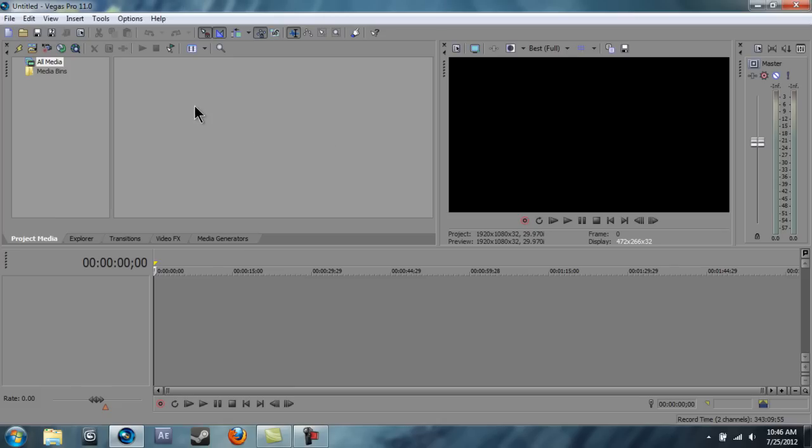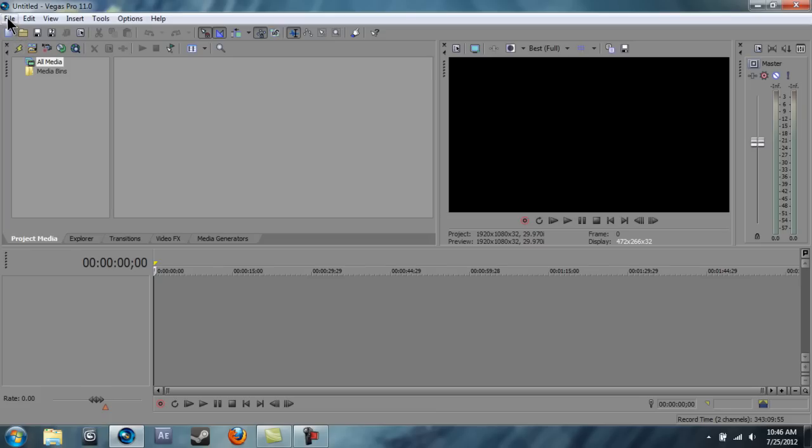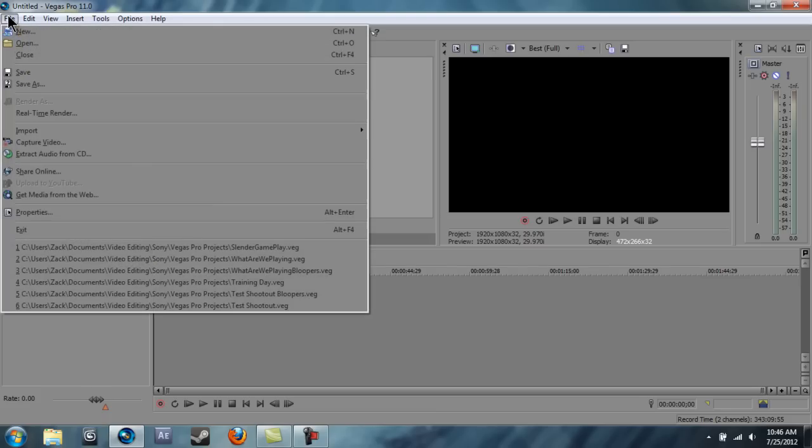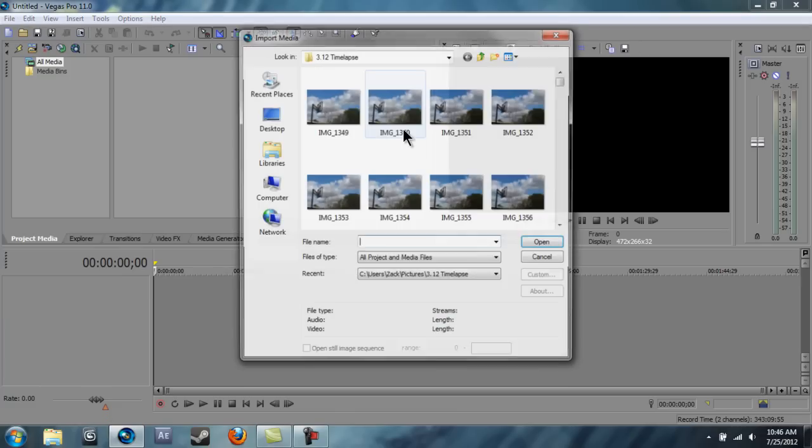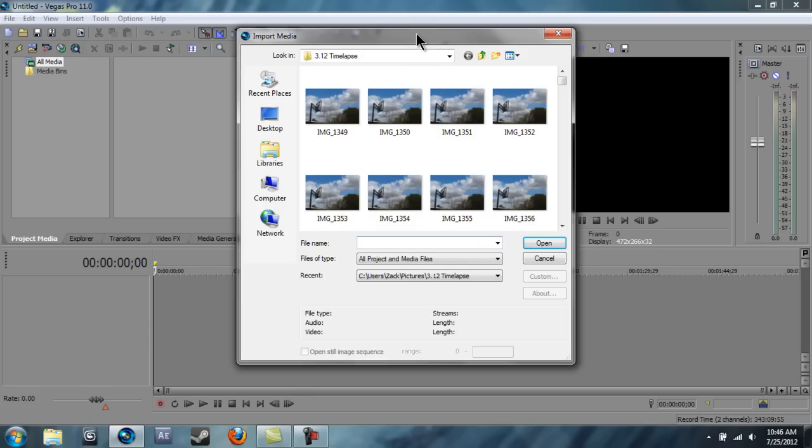It's pretty easy, so we're just going to get started. We're going to File, Import Media. Now to do this, I used a Canon T3i with Magic Lantern and I set the intervalometer using Magic Lantern.